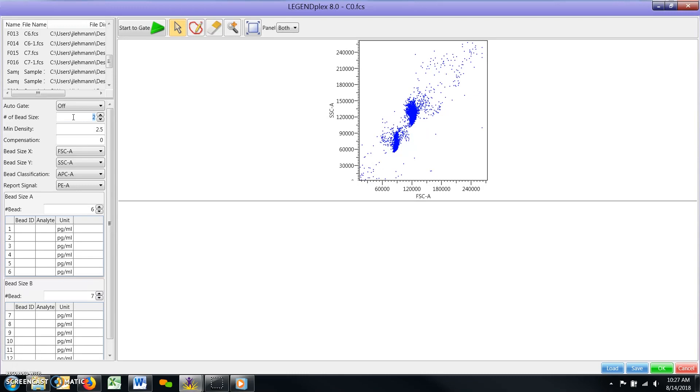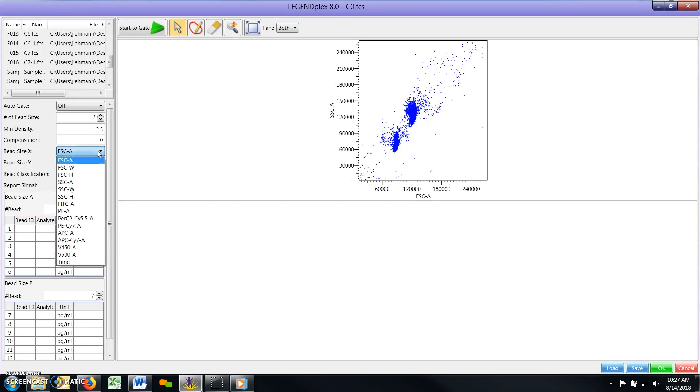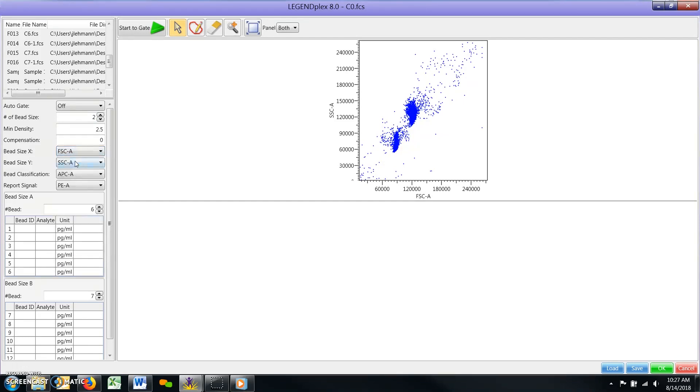Scatter Plot Parameters. For Bead Size X, select the forward scattered parameter used during your acquisition on your flow cytometer. For Bead Size Y, select the side scatter parameter.